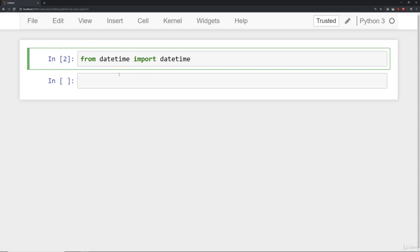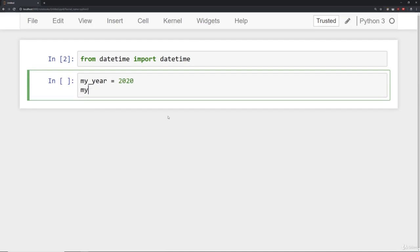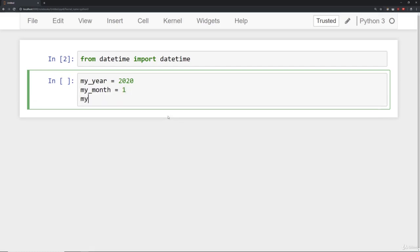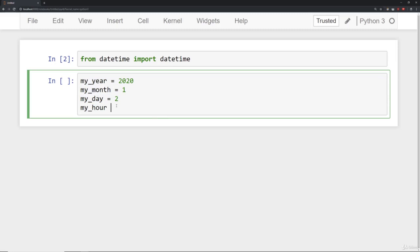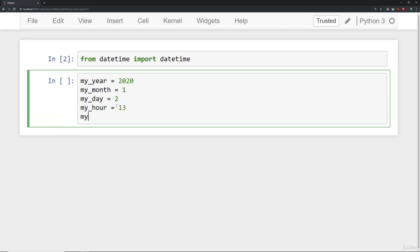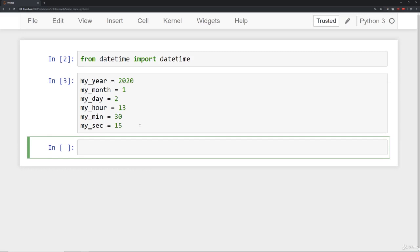We'll say from datetime import datetime and then to illustrate the order of arguments, I'm going to create quite a few variables here. We'll say my_year is 2020, my_month is 1 so that's January, my_day, we'll go ahead and say the 2nd of January. And then we can actually specify hours, so it has date information which are these first three terms: the day, the month, and the year. Then we also have time information such as the hour. We can say my_minute, I'll just say my_min and we'll say that's 30 minutes, and then my_seconds we'll say 15 seconds. And notice the hour is going to take a 24 hour format so something between 0 and 24.